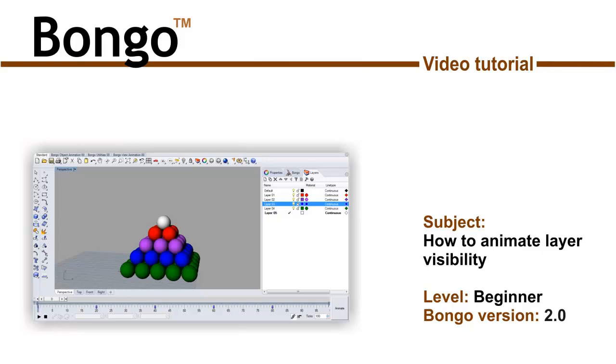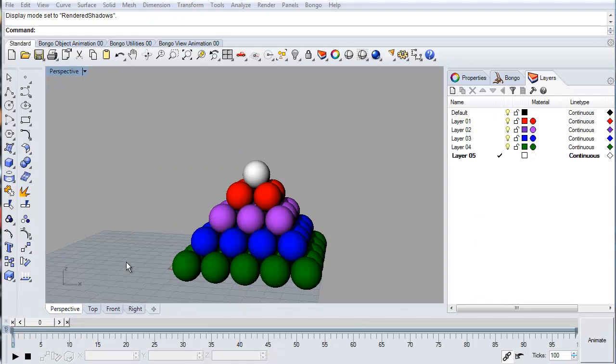In Bongo 2 you can animate the layer visibility. In order to animate layers you need to have the layer tab open in Rhino.